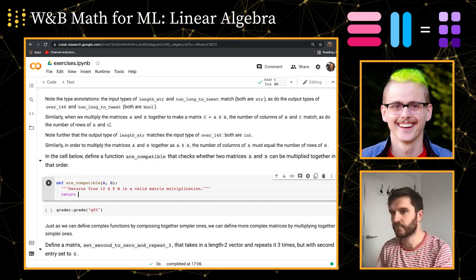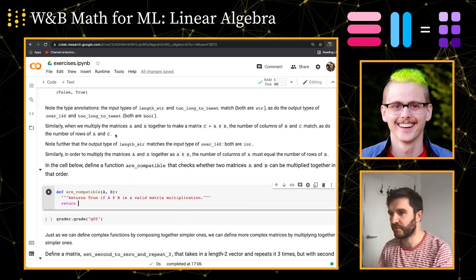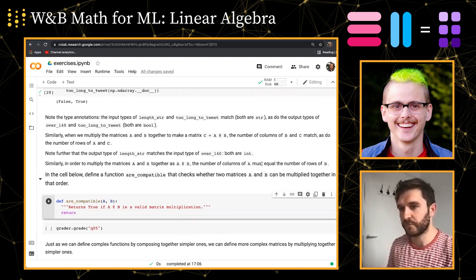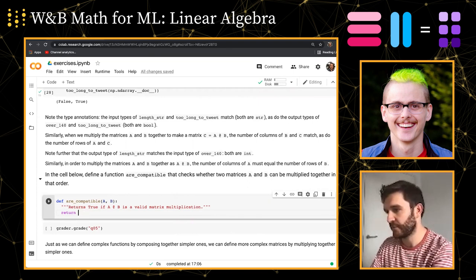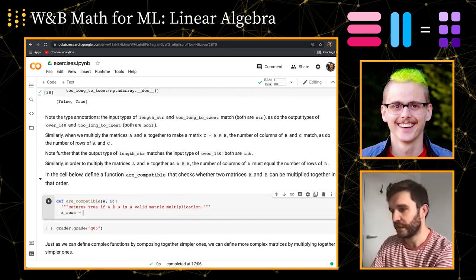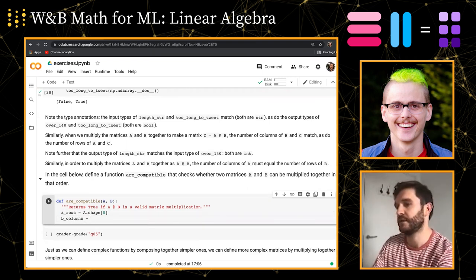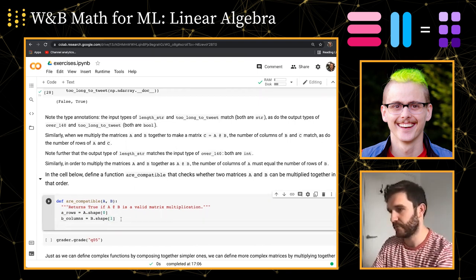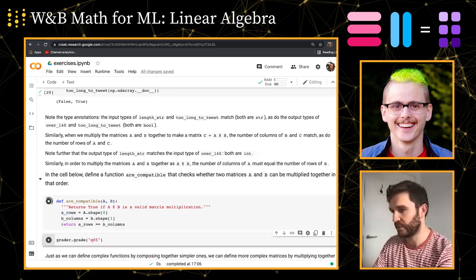The hint says the number of columns of A must equal the number of rows of B. So we can do A_rows equals A.shape and get the first element, and B_columns equals B.shape and get the second element. Then we just return if those are equal and that should do it. Let's check it with the grader.